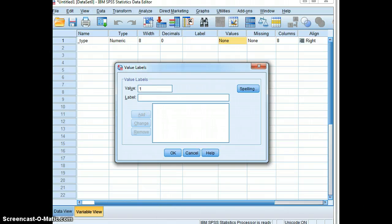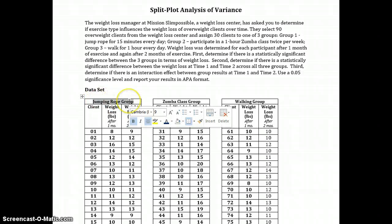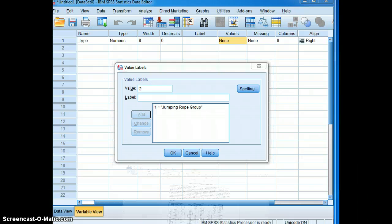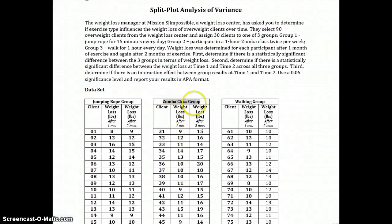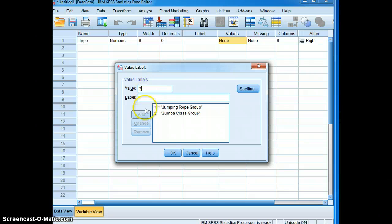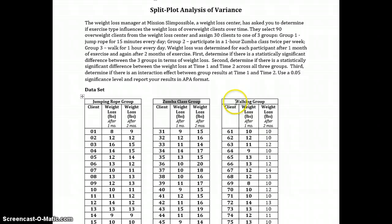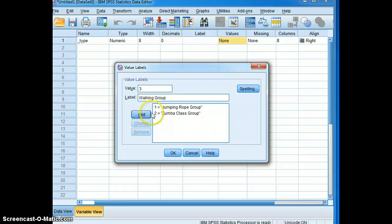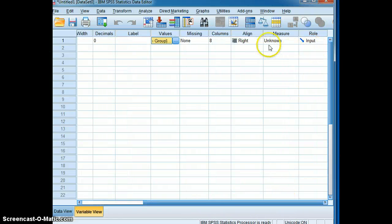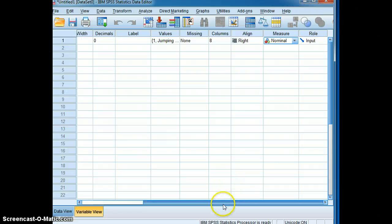Jumping rope will be coded as one. We'll enter that value and label and add it. Then we code the next level, which is Zumba class group, coded as two — we'll add that. And the third level, coded as three, is the walking group — we'll add that as well. This independent variable of exercise type with three levels is categorized as nominal data.